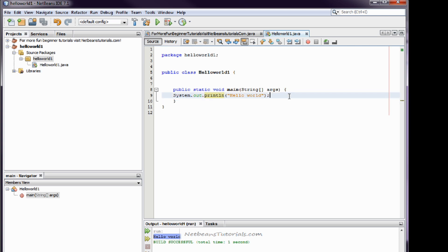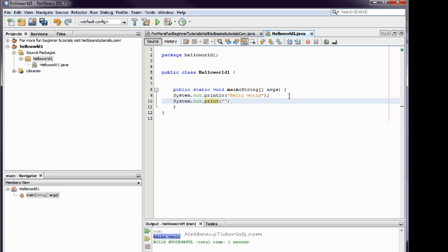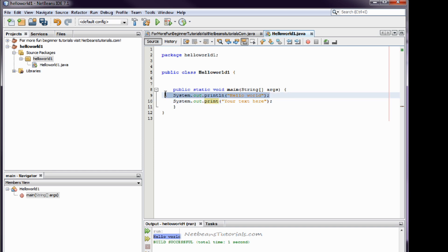The default format for that is system dot out dot print, parentheses, quotes, your text here. At the end of every command line that you put in your main stream arguments area, you will need to have a semicolon.